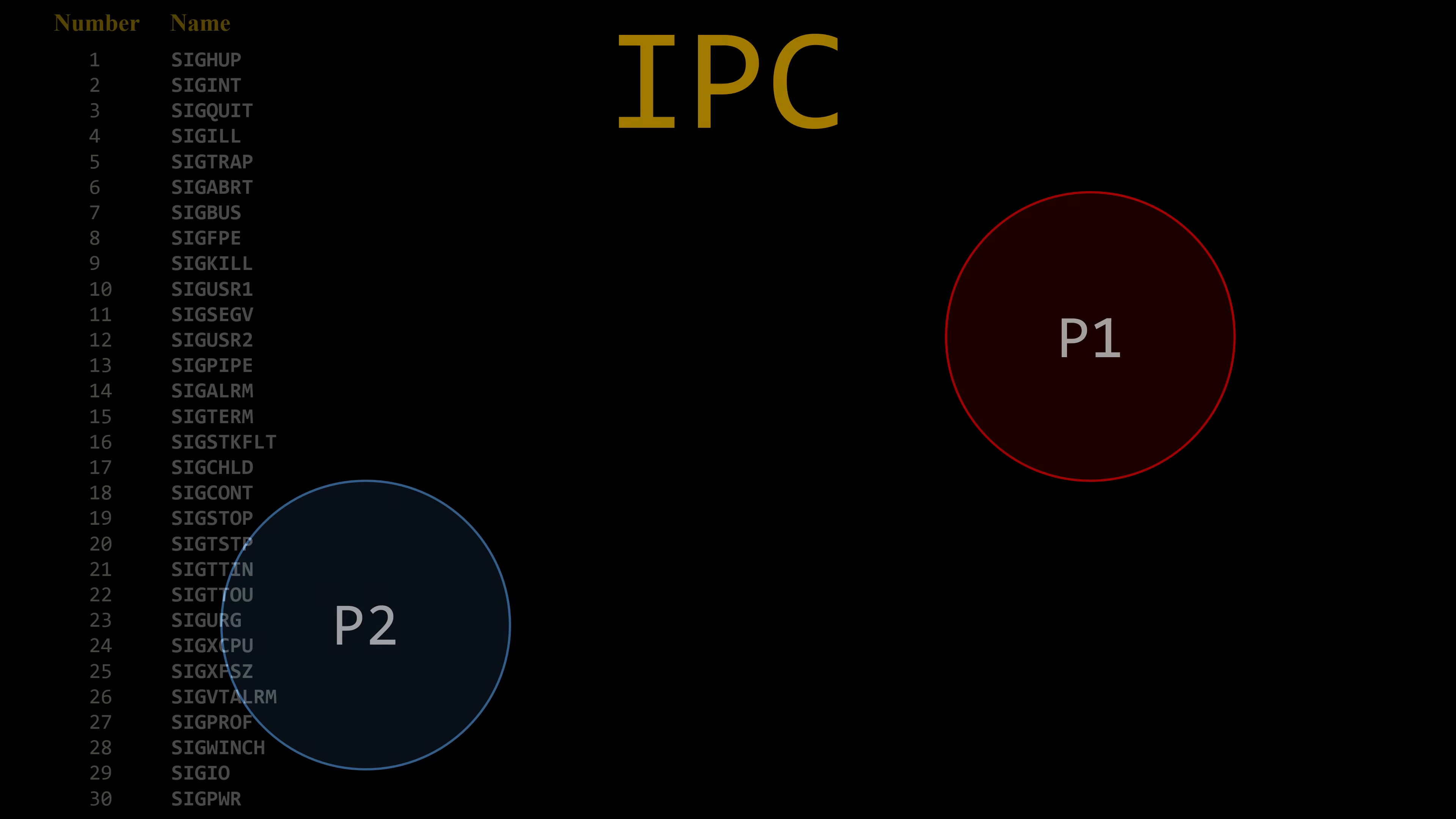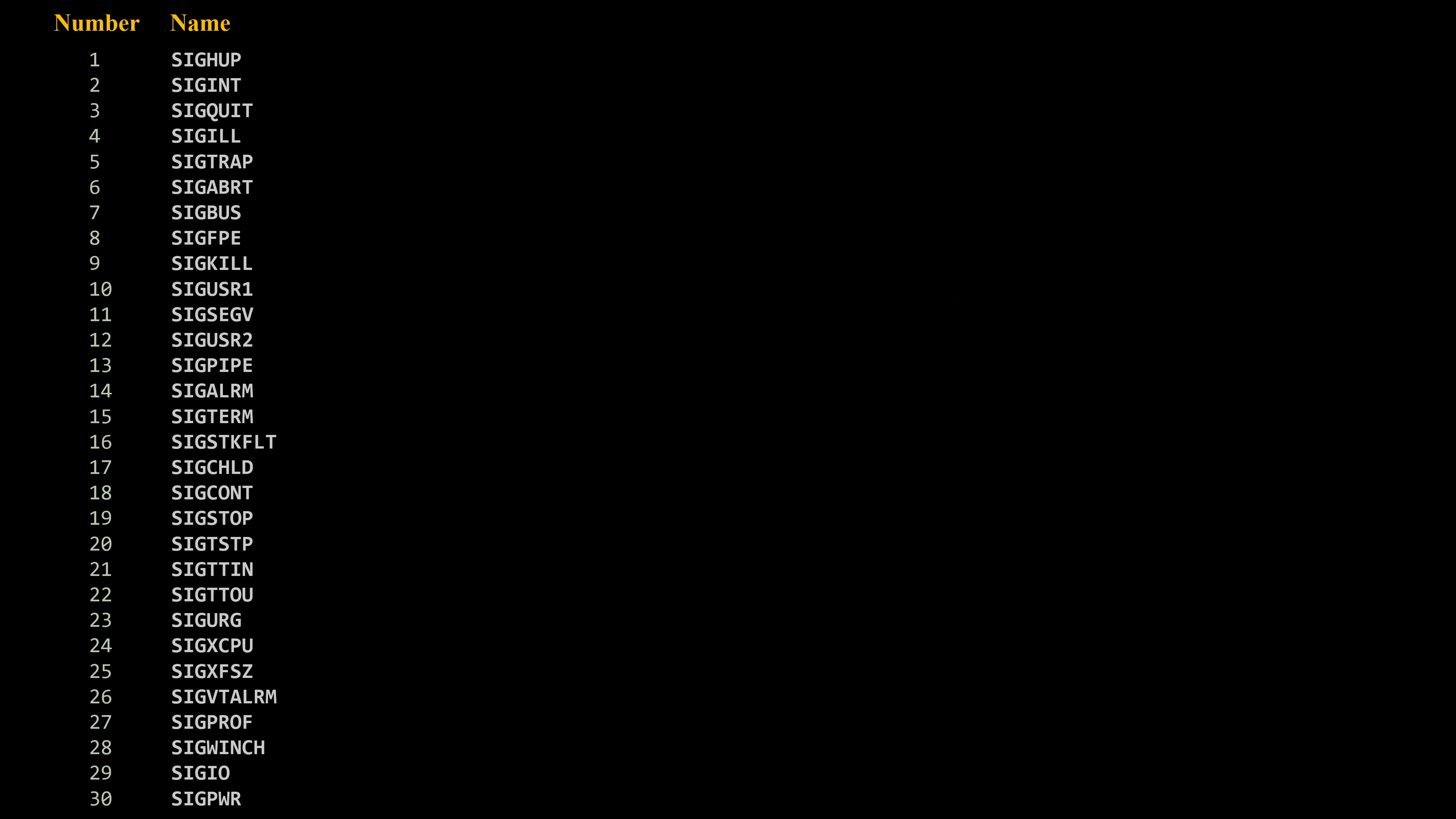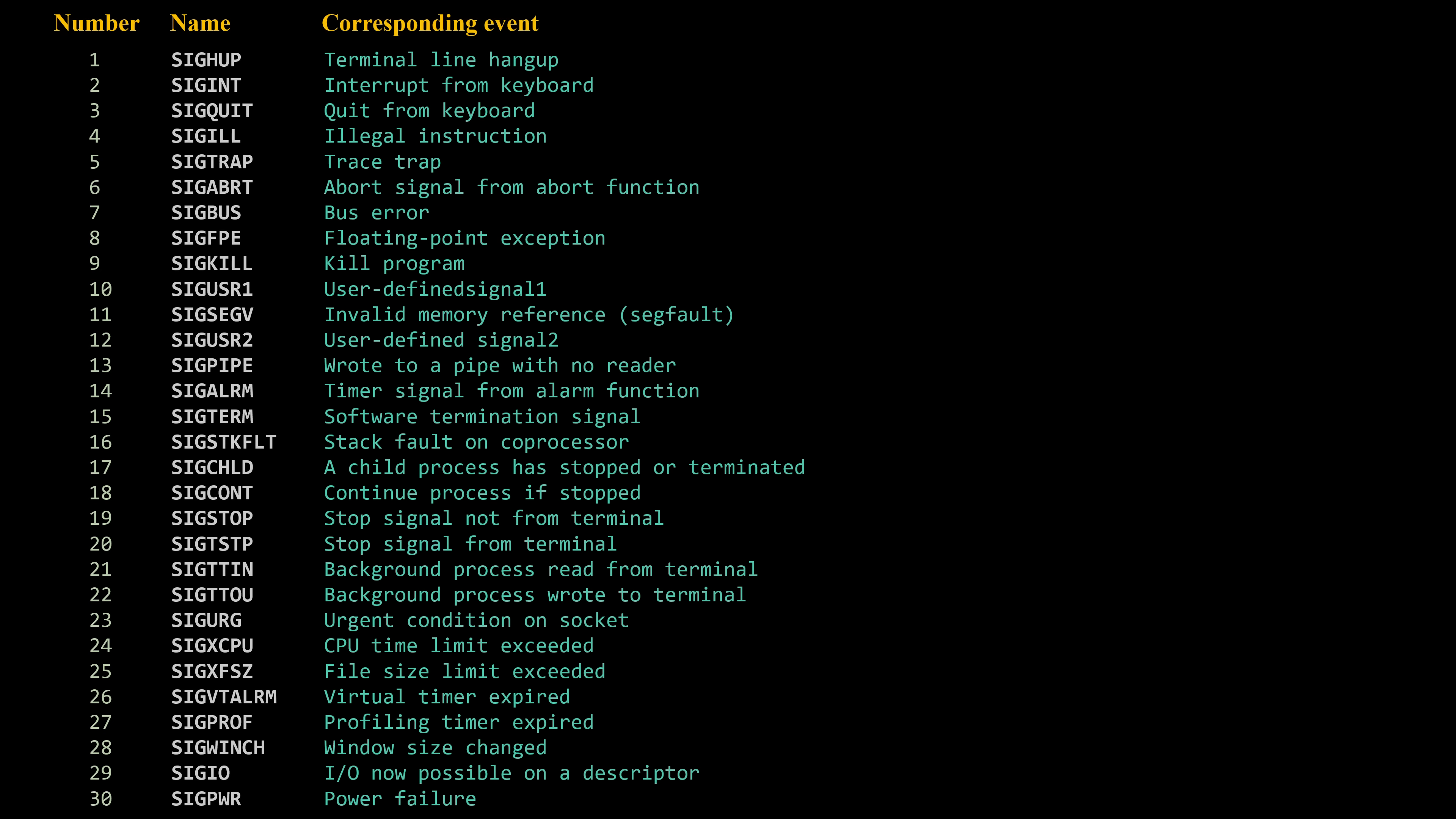This is the premise behind signals. A signal is a small message that notifies a process that some event has occurred in the system. These are the main Linux signals with the events they are meant to communicate. Since there are multiple kind of events that can occur in a system, the operating system defines its own set of different signals that processes and the kernel itself can send to other processes.